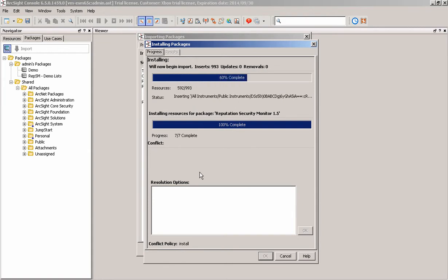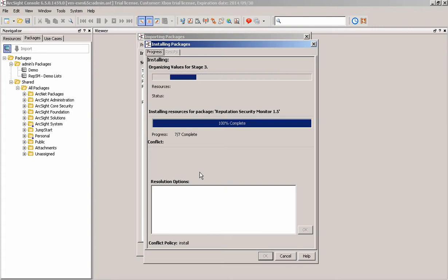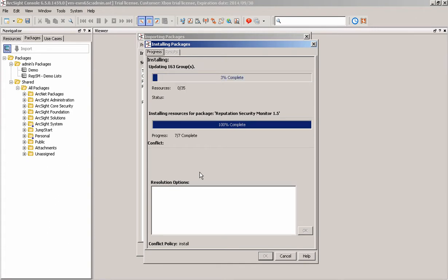So it really doesn't take very long at all. It's just going to make sure that there's no resource conflicts and make sure that all the data is going in correctly and that it's being set and organized. So the RepSM package isn't just some filters, it's actually significantly more than that.